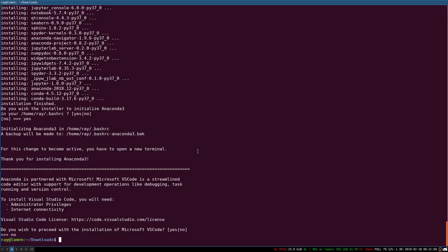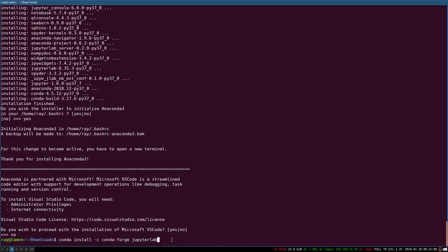And the next thing we want to do is install Jupyter Lab. We do it using this command—again, you can find it in the description of this video. So it's going to simply install the programming environment that we want.